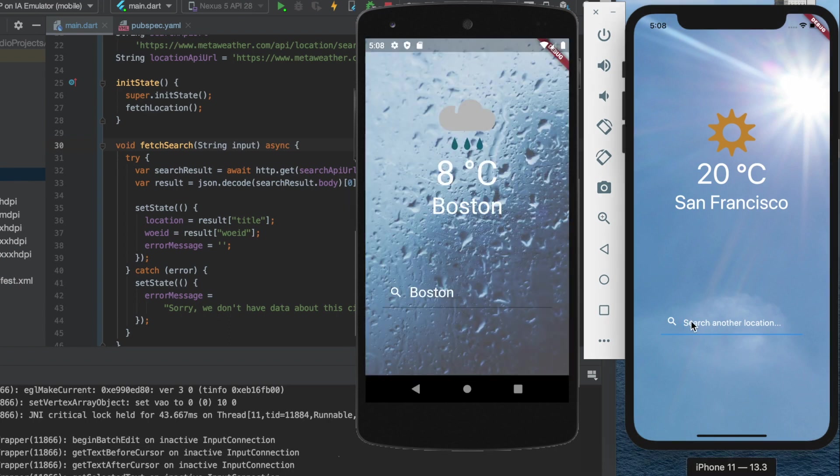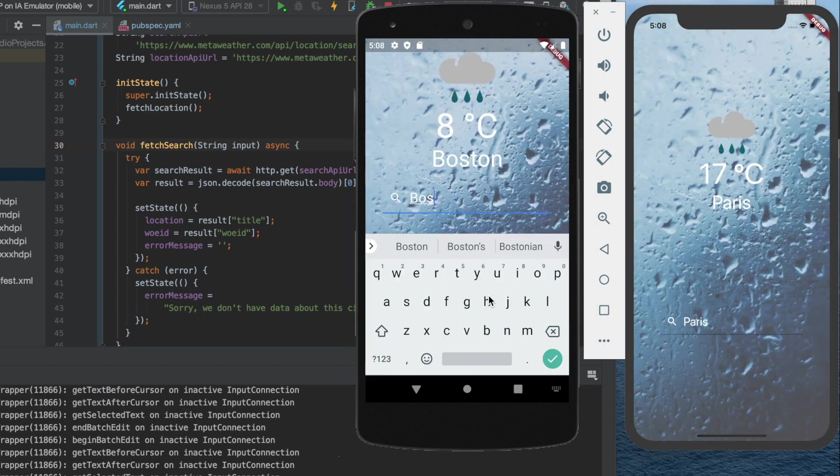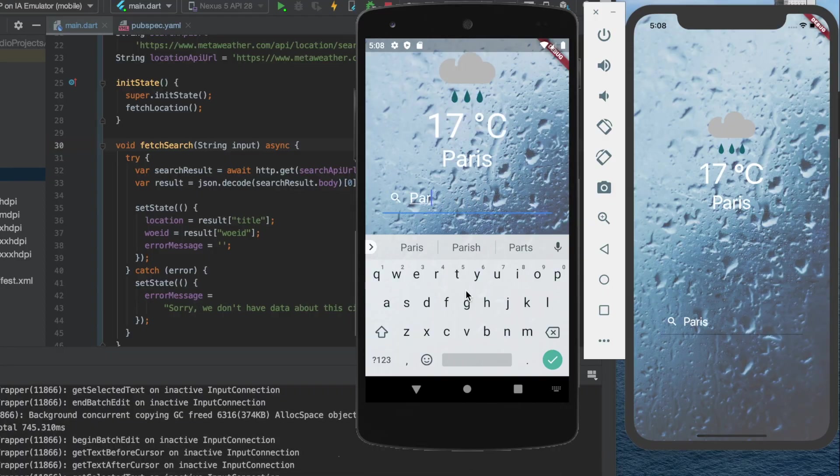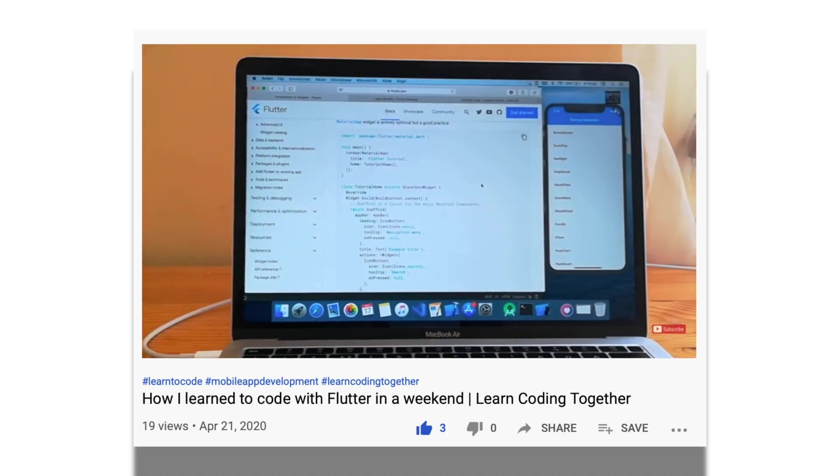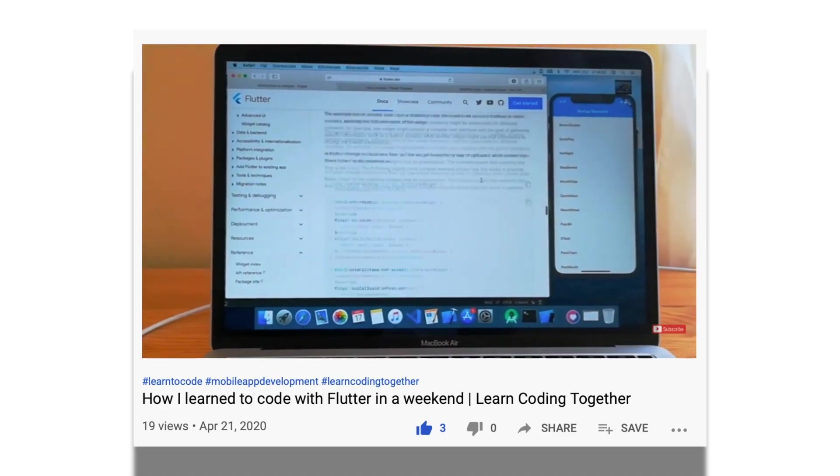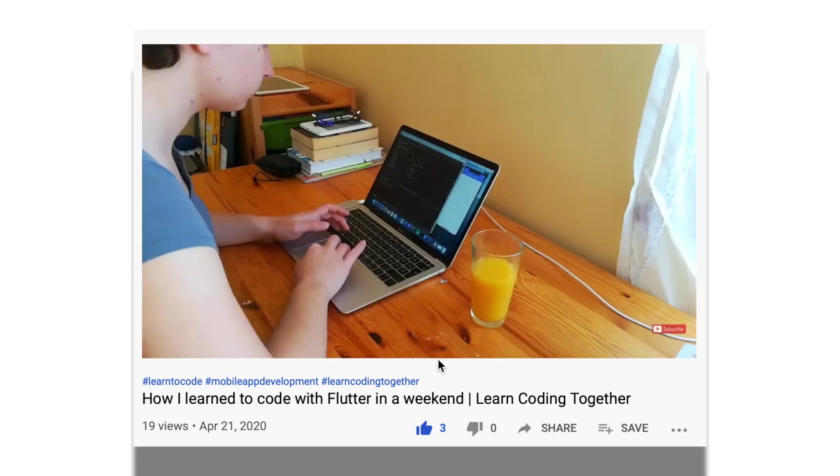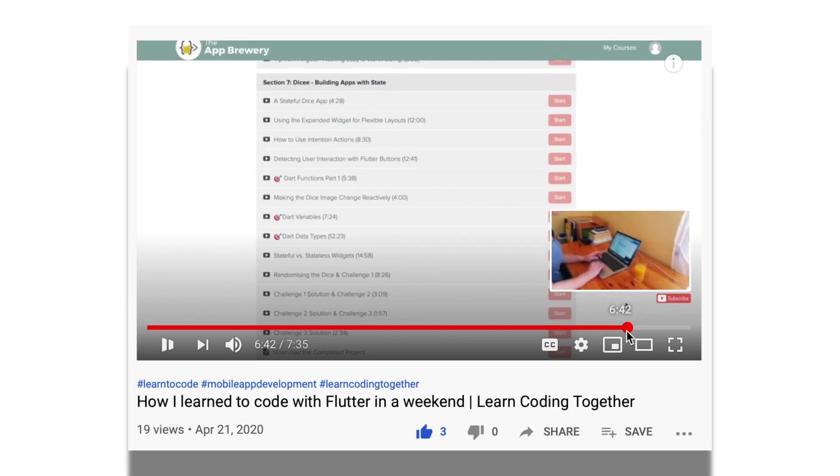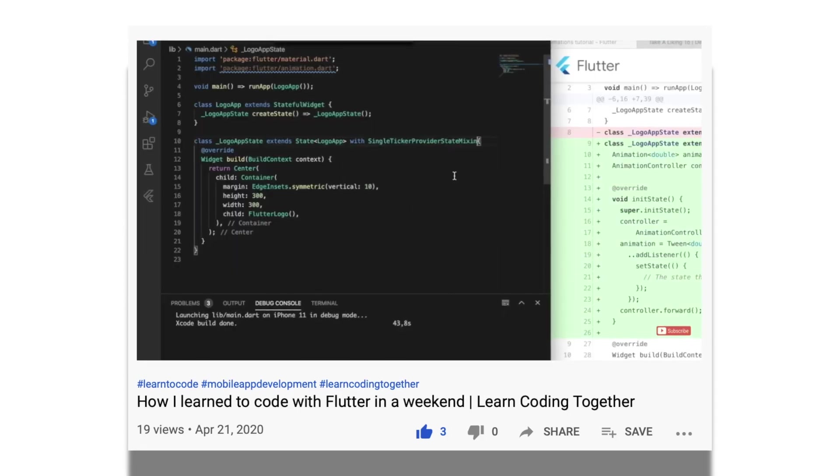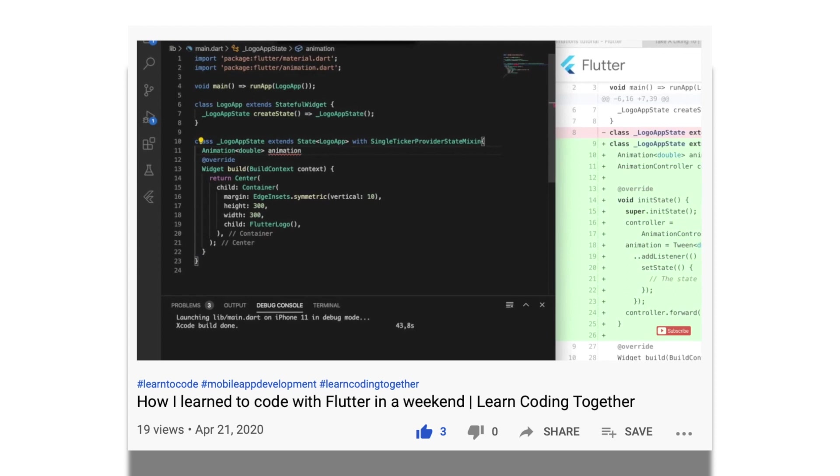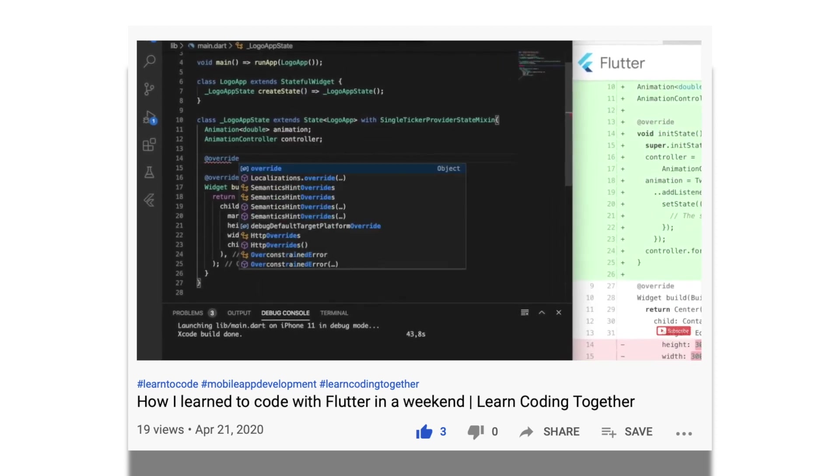In this video we will learn how to code a super cool weather app with Flutter. If you are not familiar with the basics of Flutter, I recommend you to check out my previous video. It's about how to start coding with Flutter and how I start to learn code with it in one weekend.